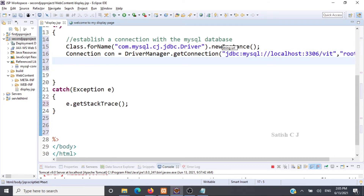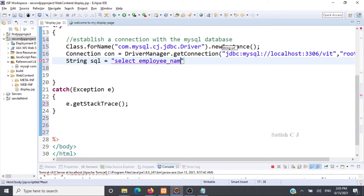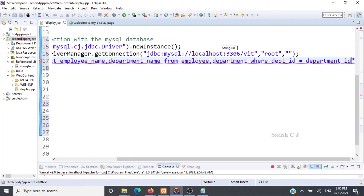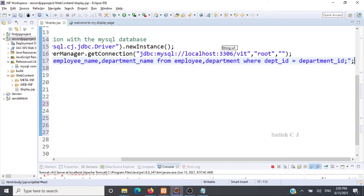Next we create the SQL string. We write the query: select employee_name from the employee table and department_name from the department table, where employee.department_ID equals department.department_ID. This is a simple equi join. You can refer to the previous lecture on establishing foreign keys in PHP MyAdmin if needed. This query joins the two tables and retrieves the required data.